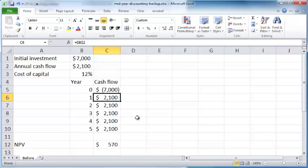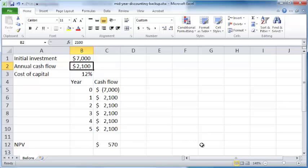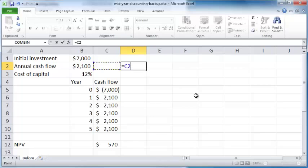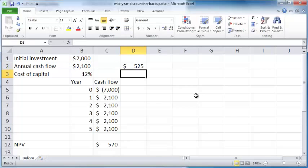But what if your cash flows happen on a quarterly basis? The first thing is now your annual cash flow of $2,100 is split into four different quarterly cash flows, so the quarterly cash flow is this divided by four, which is $525.